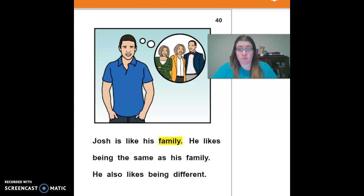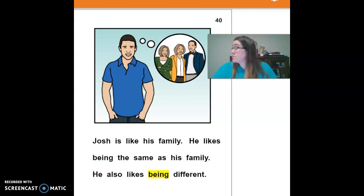Josh is like his family. He likes being the same as his family. He also likes being different.